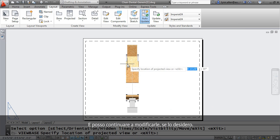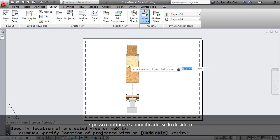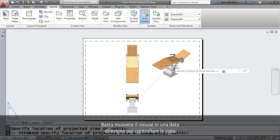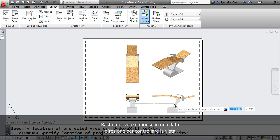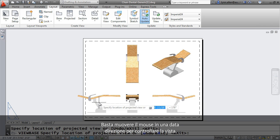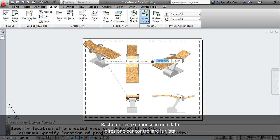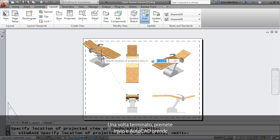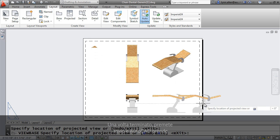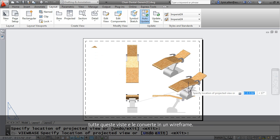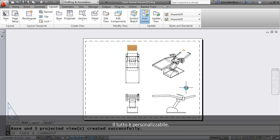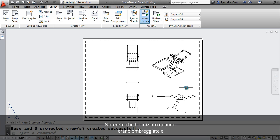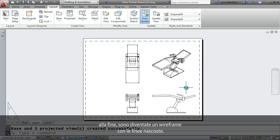And now check this out. Look how easy it is to add the projected views from there. I could keep adding them if I wanted to. Simply by moving the mouse in a specific direction will control the view that you get. When you're finished, hit an enter, and AutoCAD will take all of those views and convert them to wireframe. This is all customizable by you. You'll notice as I was bringing the views in, they were shaded, and when I finished it off, they changed to a wireframe with hidden lines.